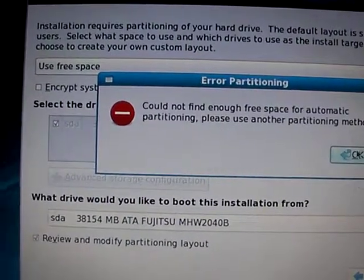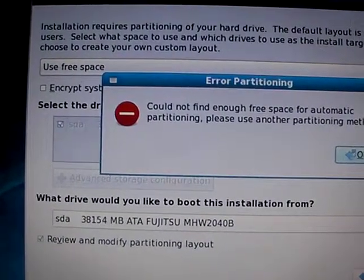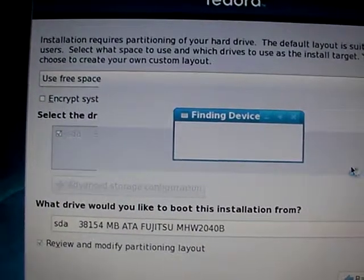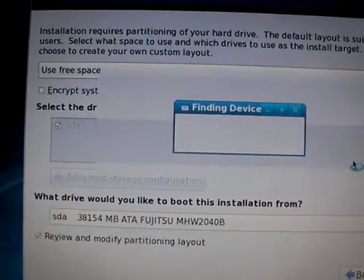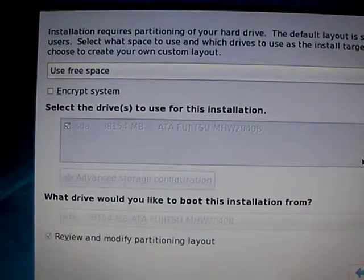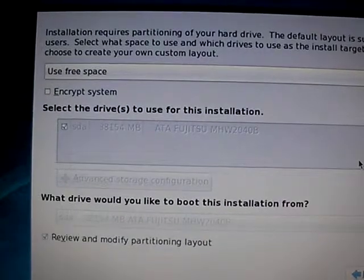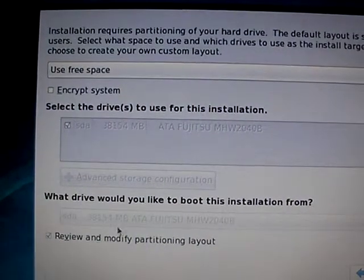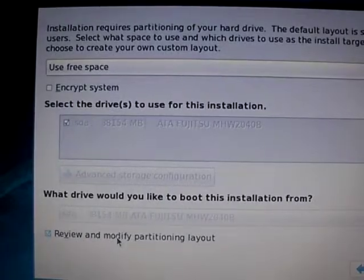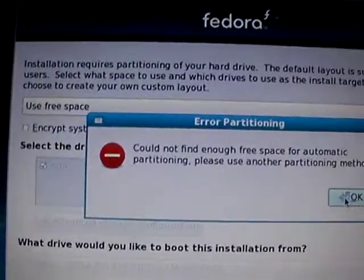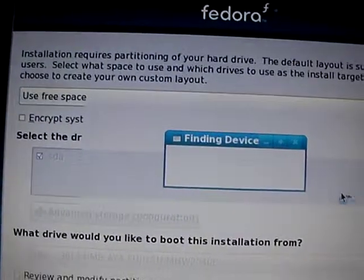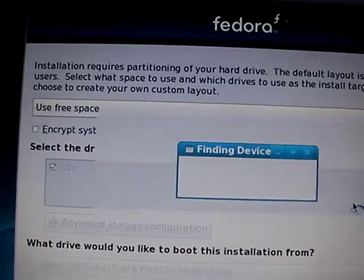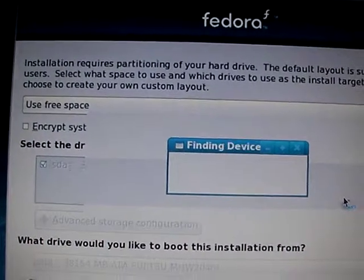Come on. I've got at least 10 gigs of free space on this hard drive, at least if not more. Let's see if I can just do it that way. I turned off that option review and modify. Okay, couldn't find enough automatic partitioning. Well that doesn't look good.